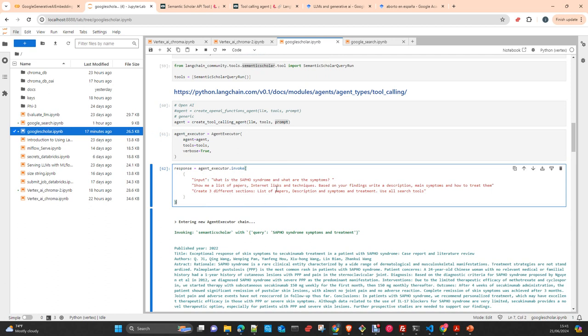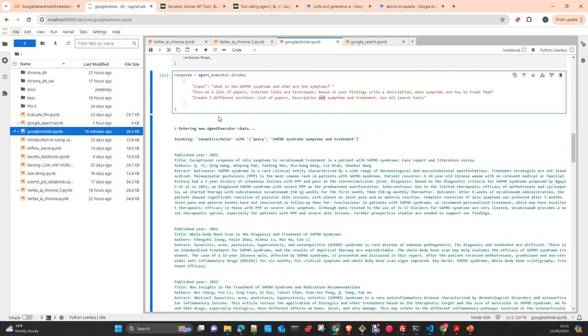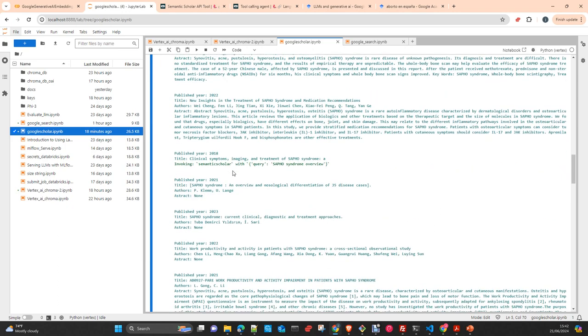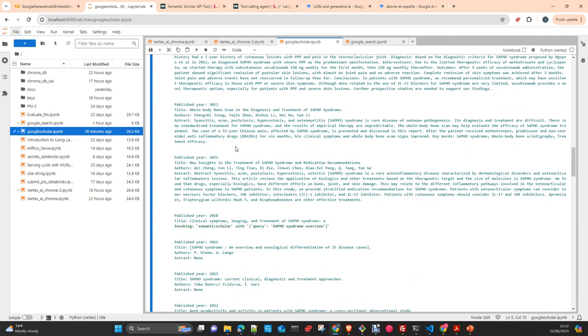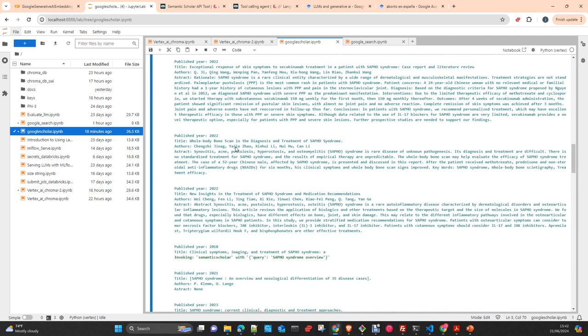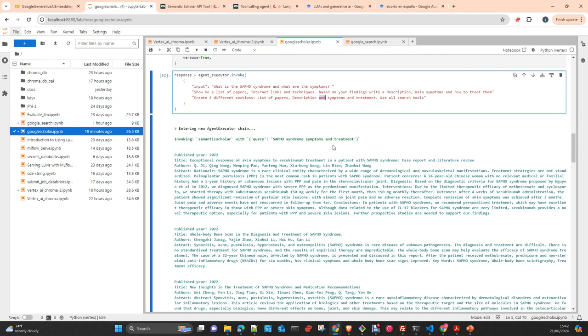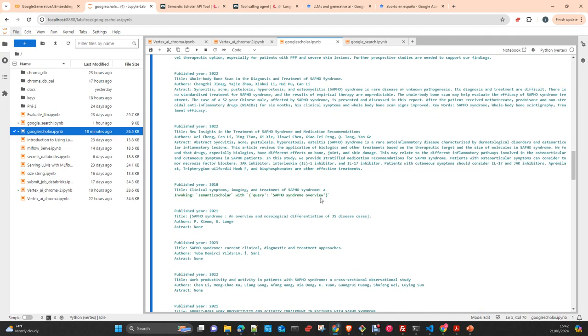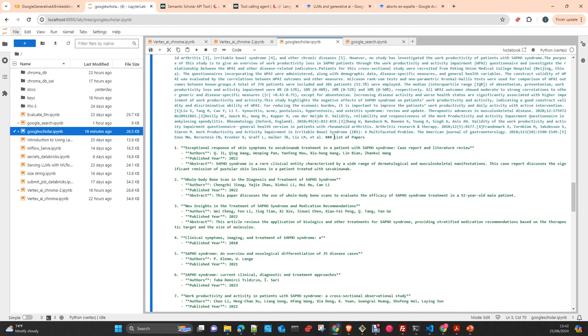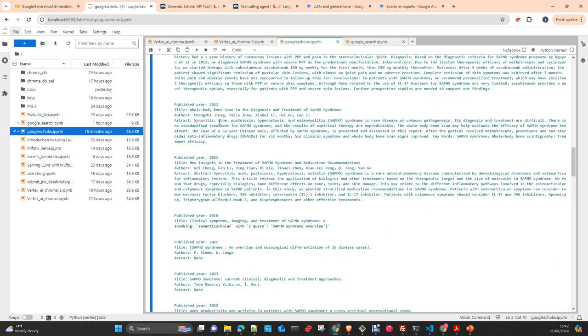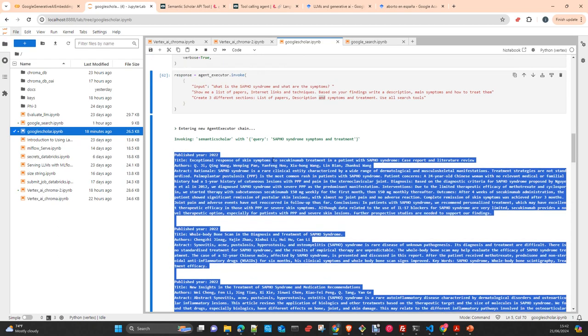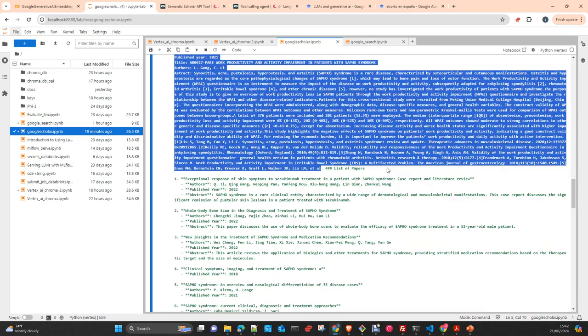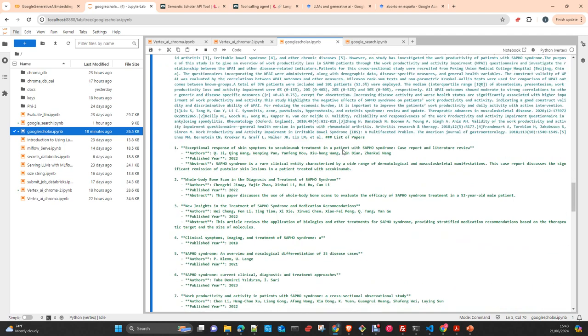As you can see here, I am asking for a very rare condition. I am asking for a list of papers, internal links based on the findings, write a description, main symptoms and how to treat it. And create three different sections with your findings: list of papers, description and symptoms and treatment. Use all the search tools that you have at your disposition. And then once you execute it, you see here the logs. This is the context that we will send. You see here we are doing different symptoms and treatment, overview. And then it's building the answer. All this information is used by LangChain as a context. And with this, the model builds this answer that we see in green a little bit more dark.